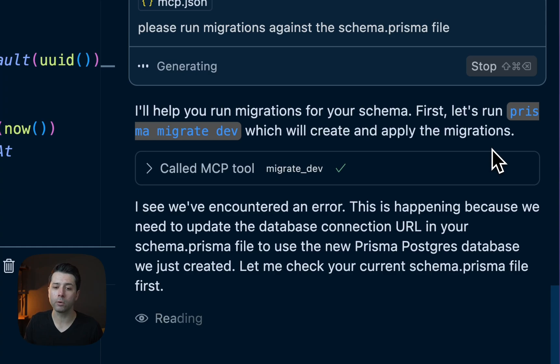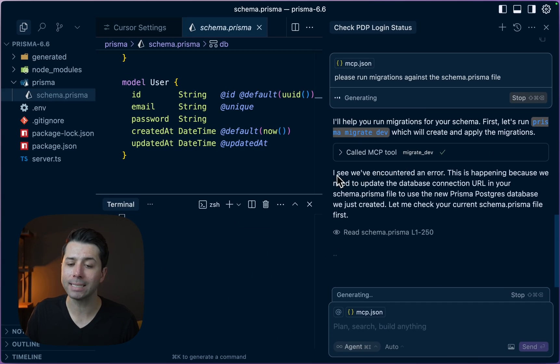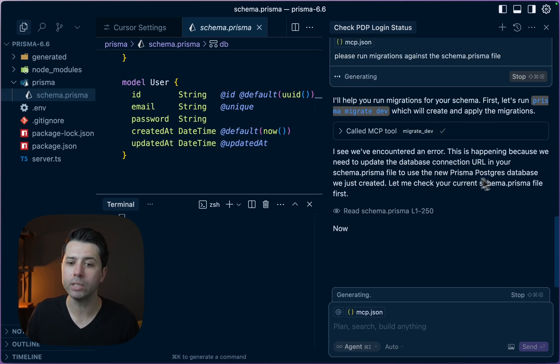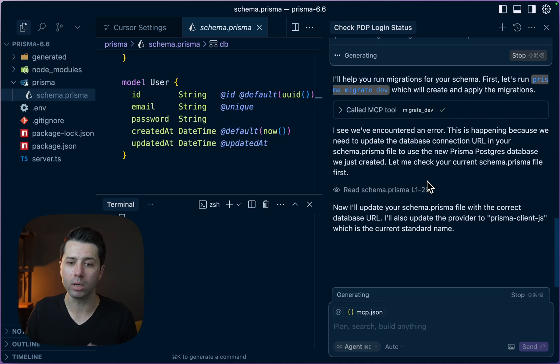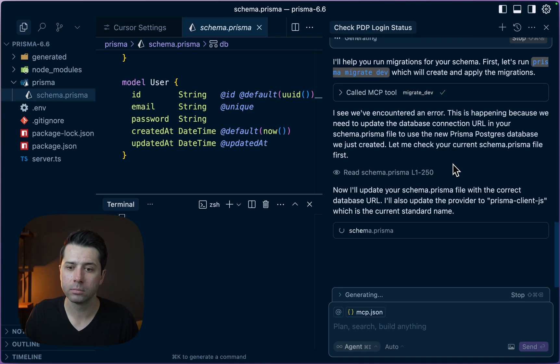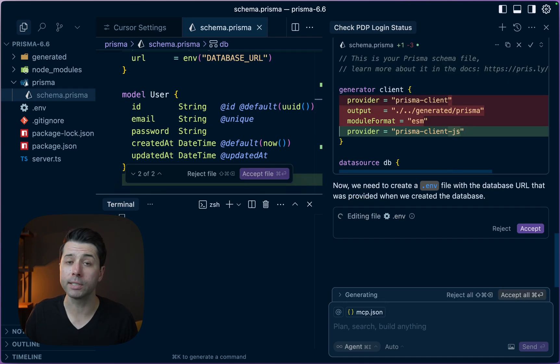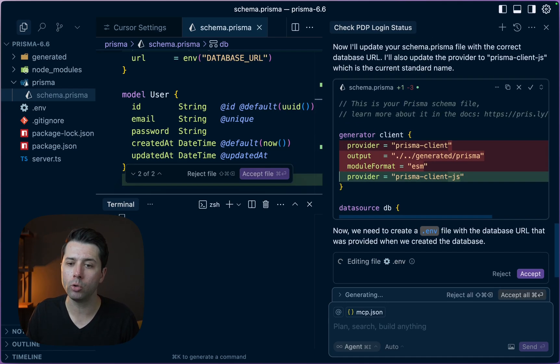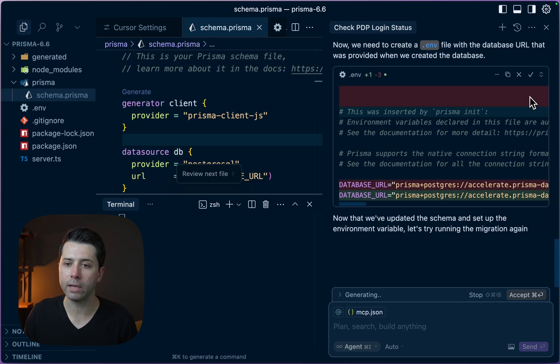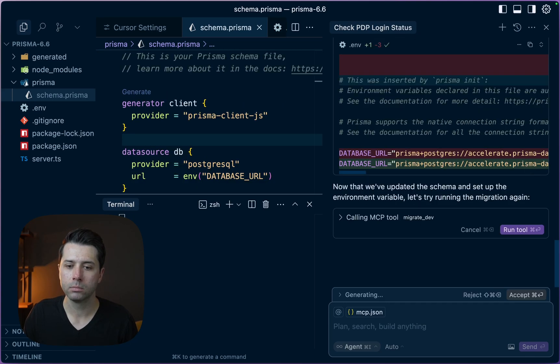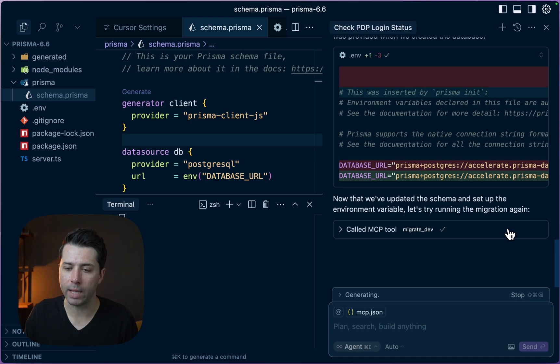We've seen our first little hiccup. It encountered an error because we need to add the database connection to our environment file. It looks like Cursor wants to make a few changes here to our schema file. We can take that change. We're going to call the MCP tool Migrate Dev again.